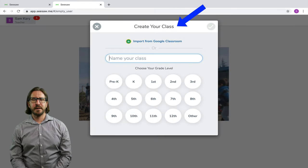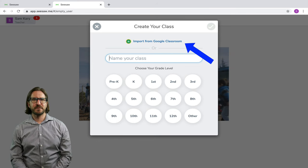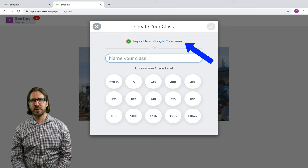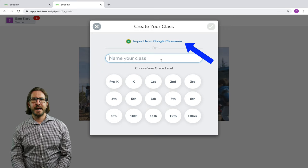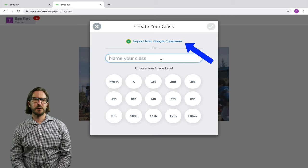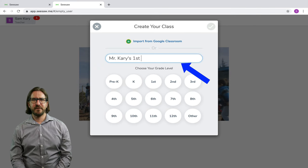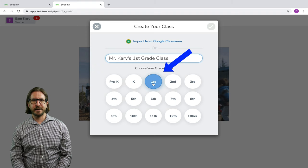After you've created an account, it's going to prompt you to create a class. Here it will give you an option to import a class from Google Classroom. I'm not going to show this in this particular video because if people are using Seesaw as their primary learning management system, they may not be using Google Classroom at all. However, if you're interested, I do show that in my other Seesaw video — you just click the link and follow the instructions to import students. So here I'm going to give my class a name and then choose a grade level.